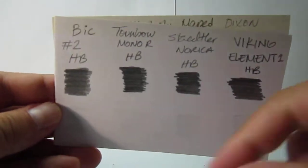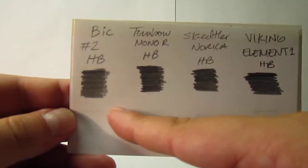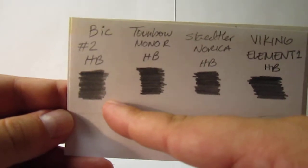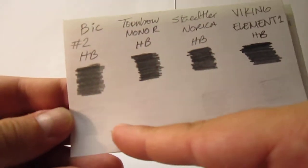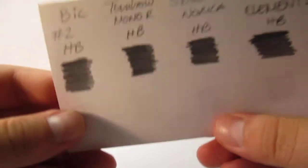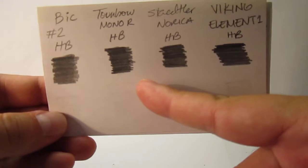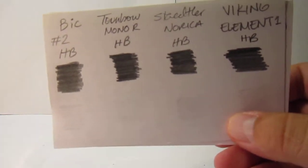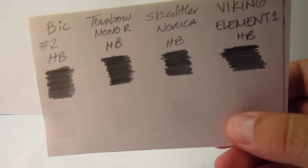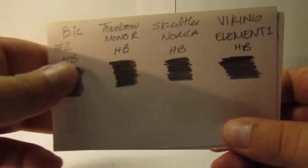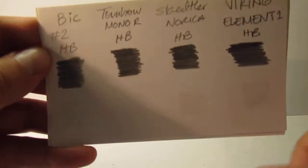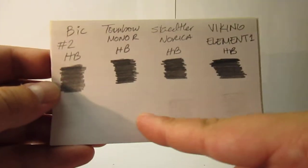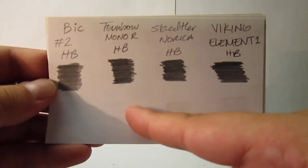And last, we have here a Bic number 2 HB. This is the woodless pencil. For an HB their graphite is fairly decently dark. I expected a lighter darkness, but it's actually fairly decent dark. And it was kind of messy to erase. As you can see there is some shadow. Then we have the Tombow Mono R, HB. This one erased pretty good, minimal if any shadow at all. So this is probably the best pencil for being an HB as darker and still very good for erasing.